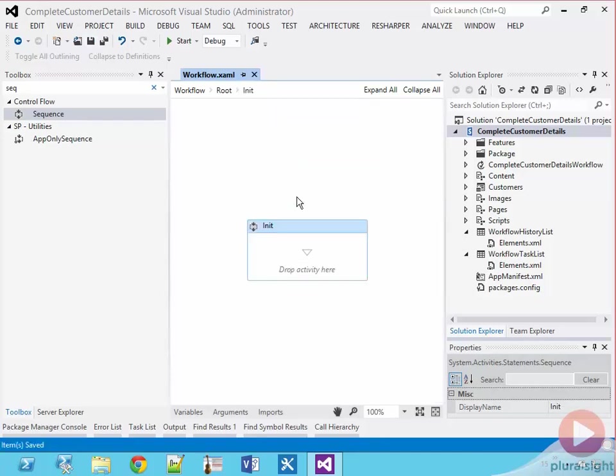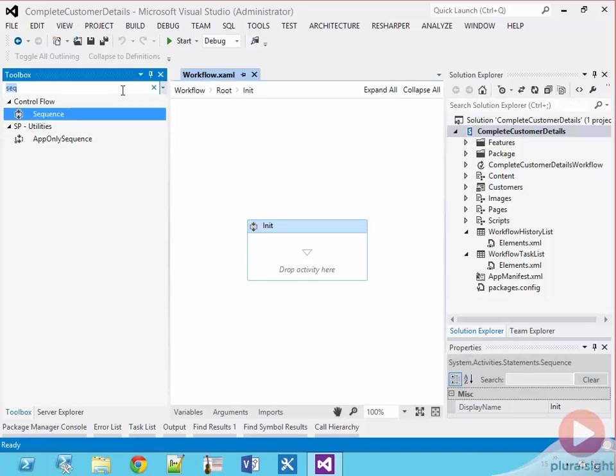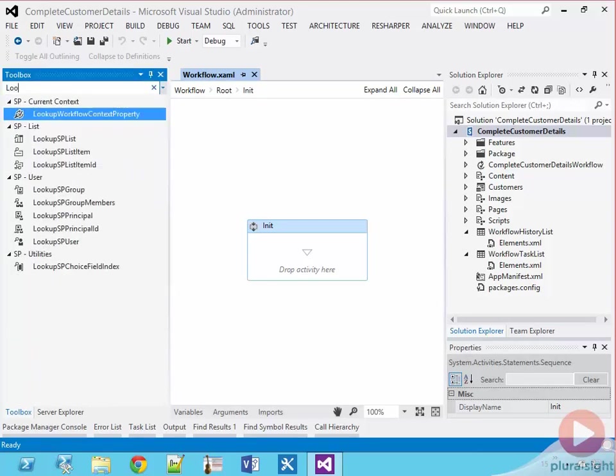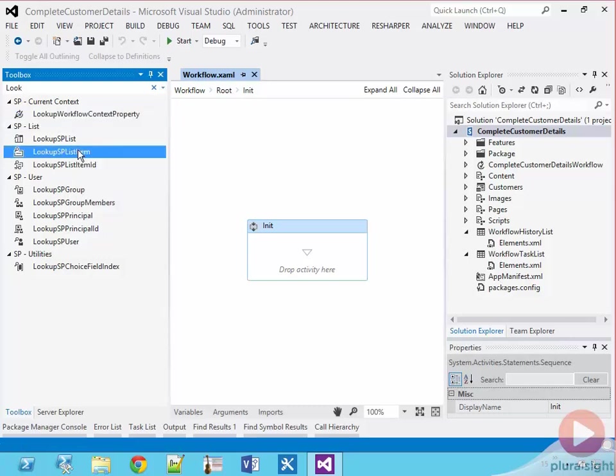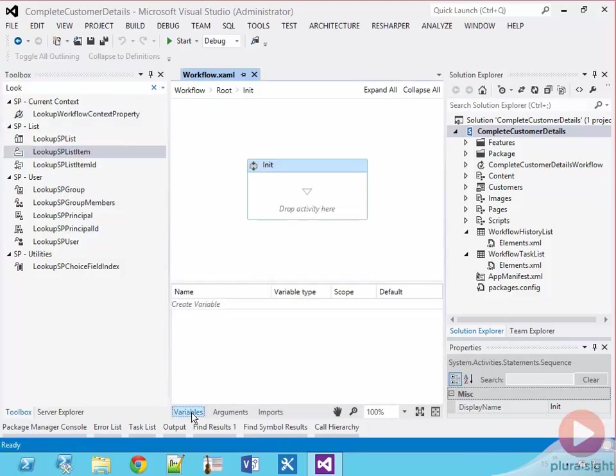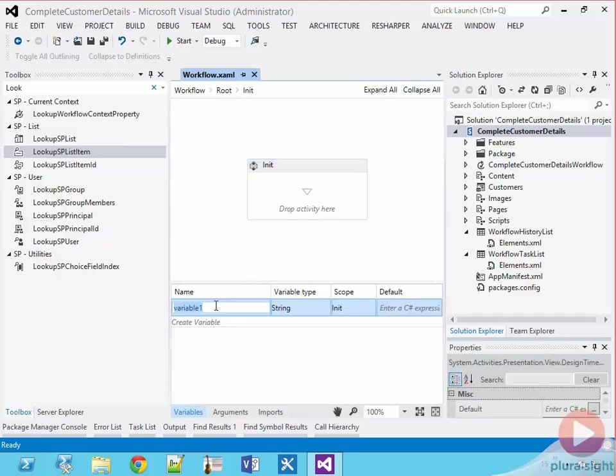Let's take a look at the sequence called init. The first step was to get the customer ID. So for this, we need the properties of the item that started the workflow. And to get these, I'm going to use the lookup SP list item activity, which is going to use the SharePoint REST API to get the information. The output of this activity is a dynamic value with all the properties in the list item.